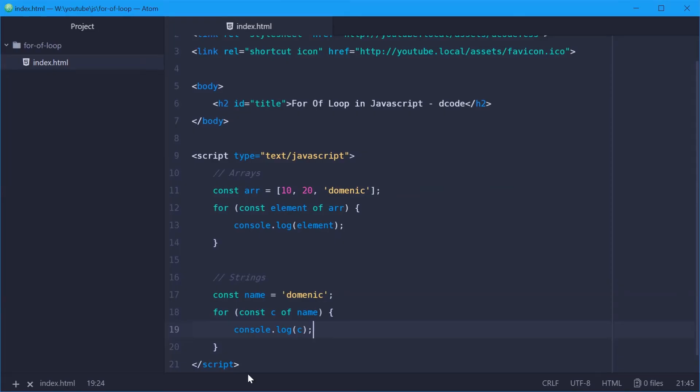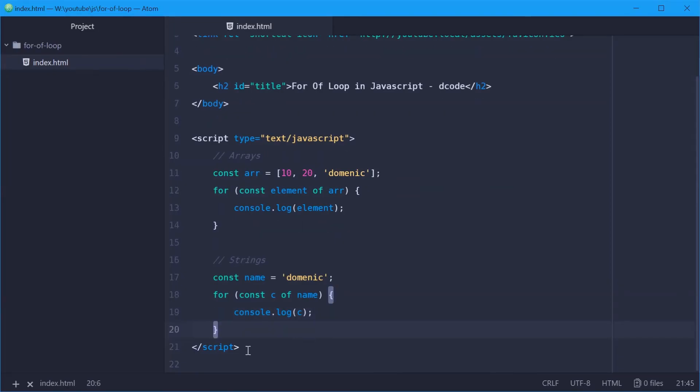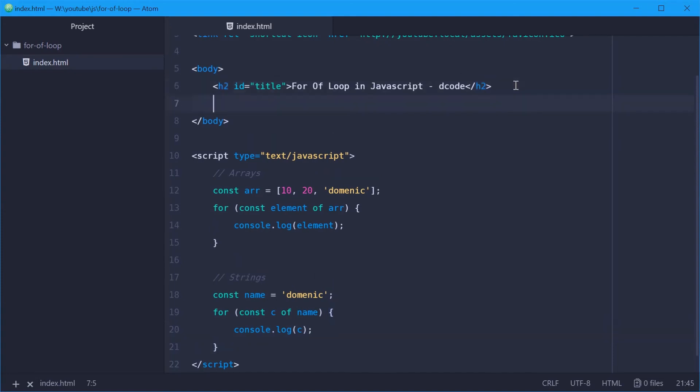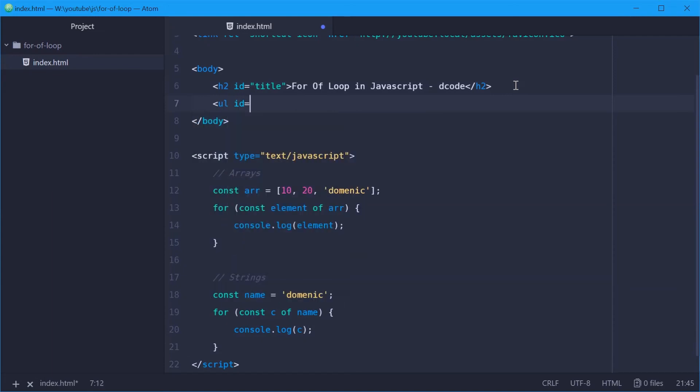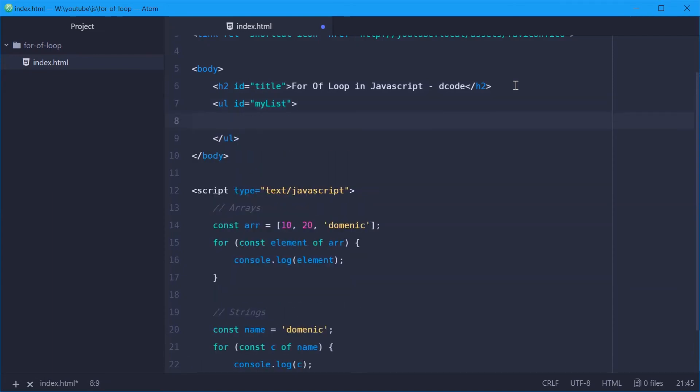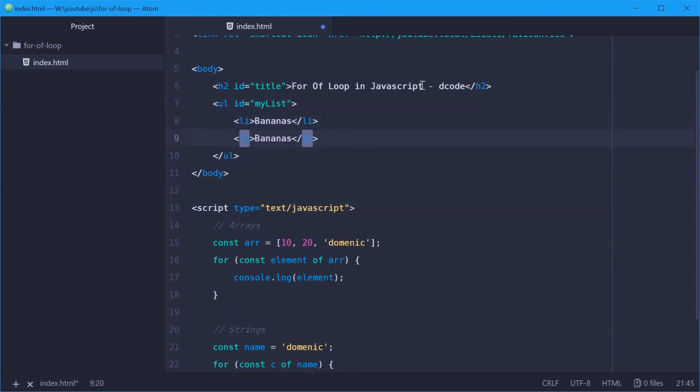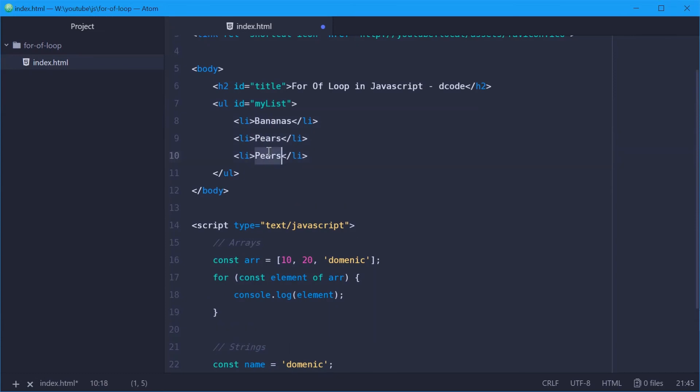Now one more example with an HTML collection. So let's make a new unordered list up top here with an ID of my list. Okay, we'll give this a few elements. We'll say bananas, pears, and apples.